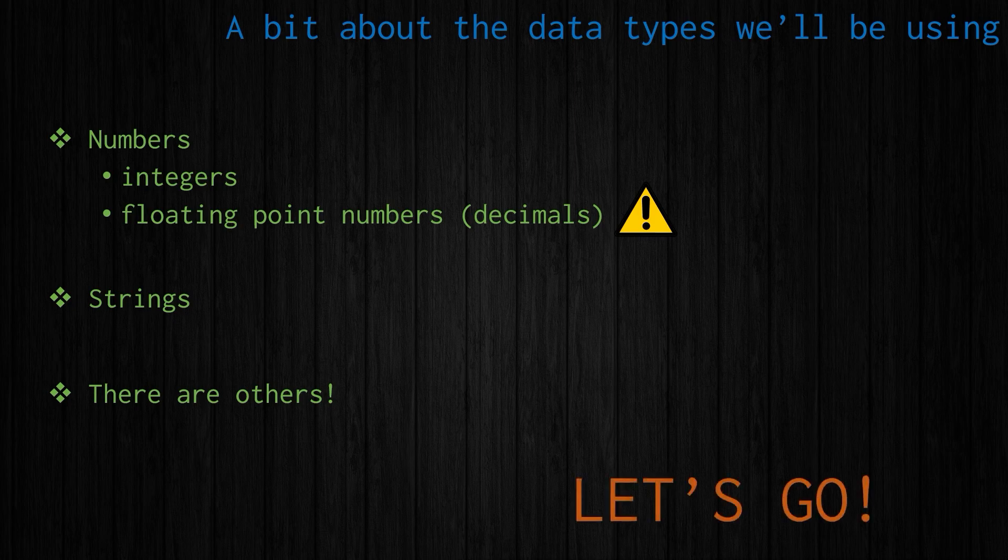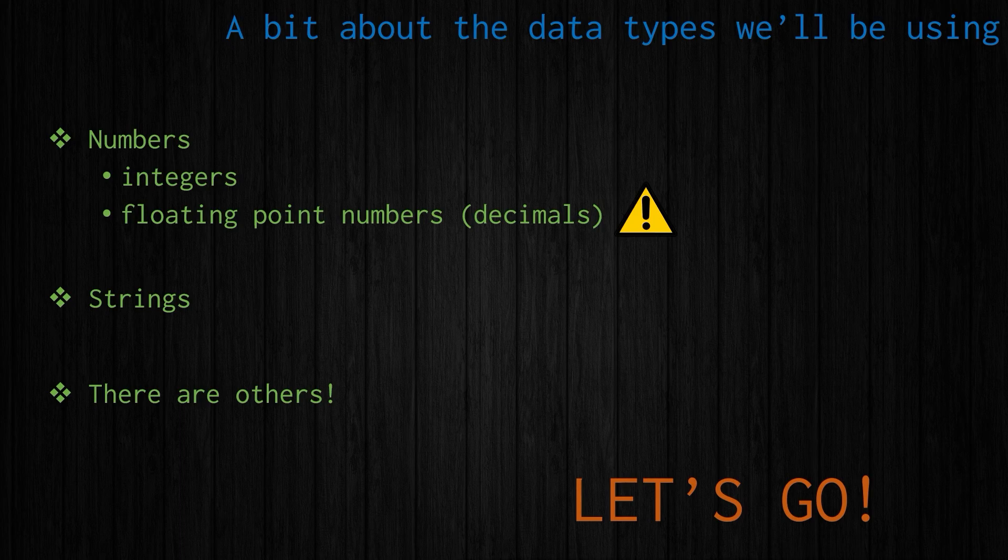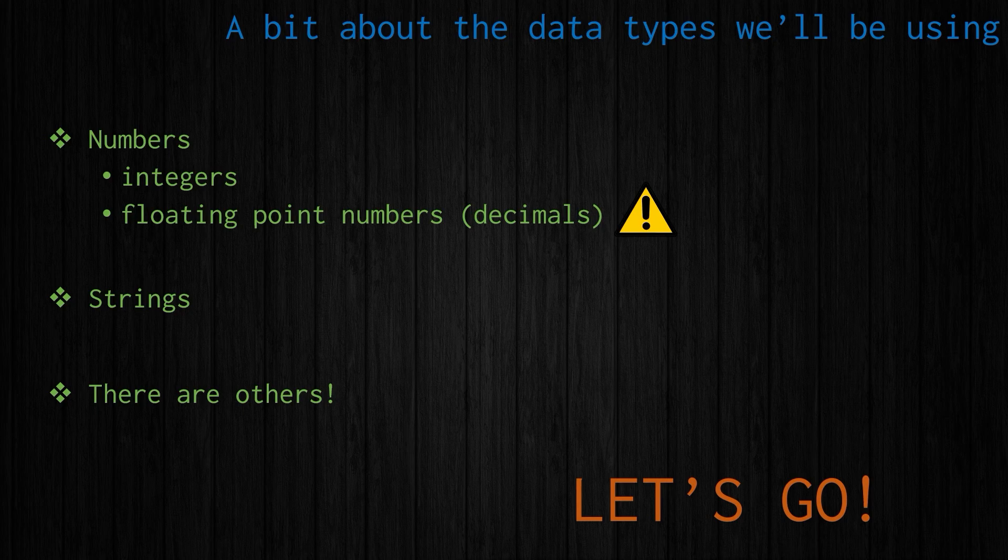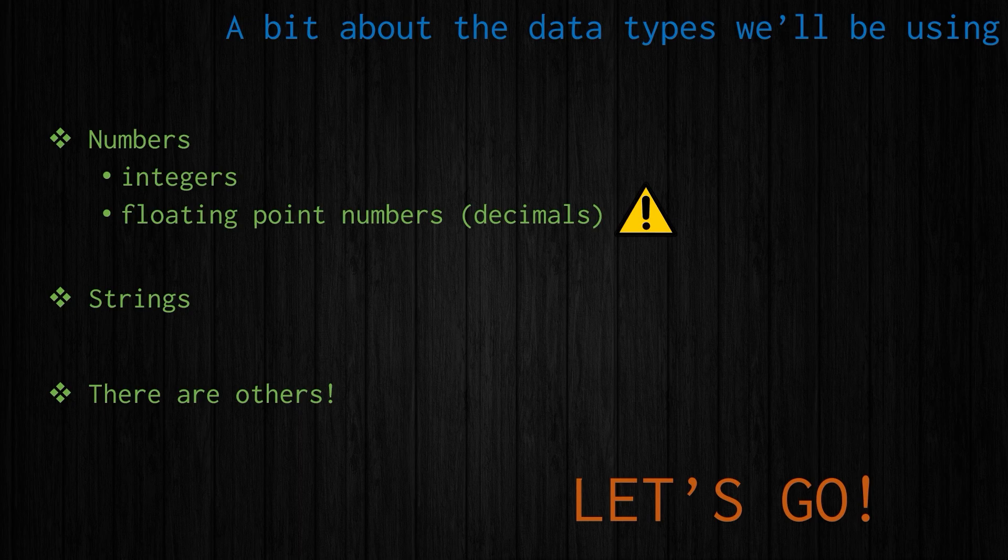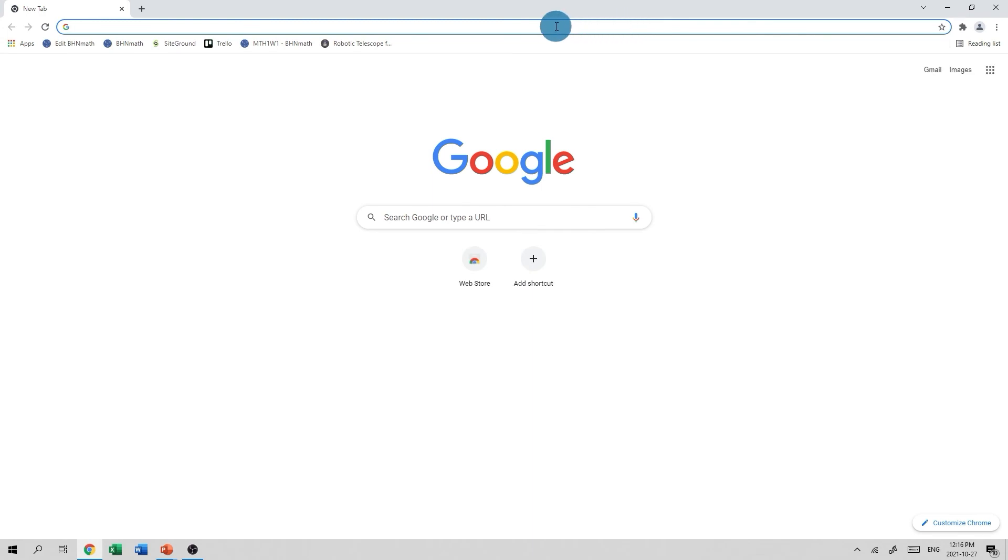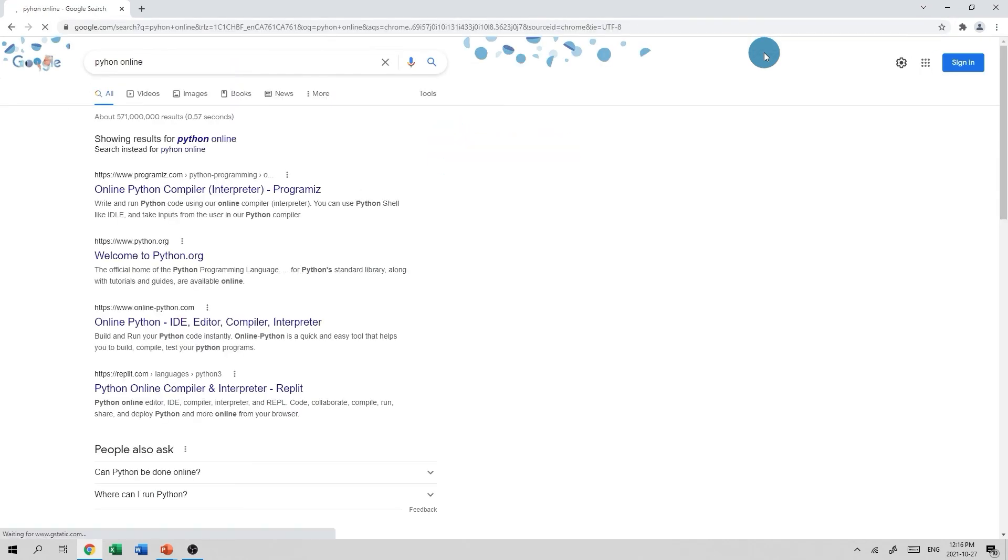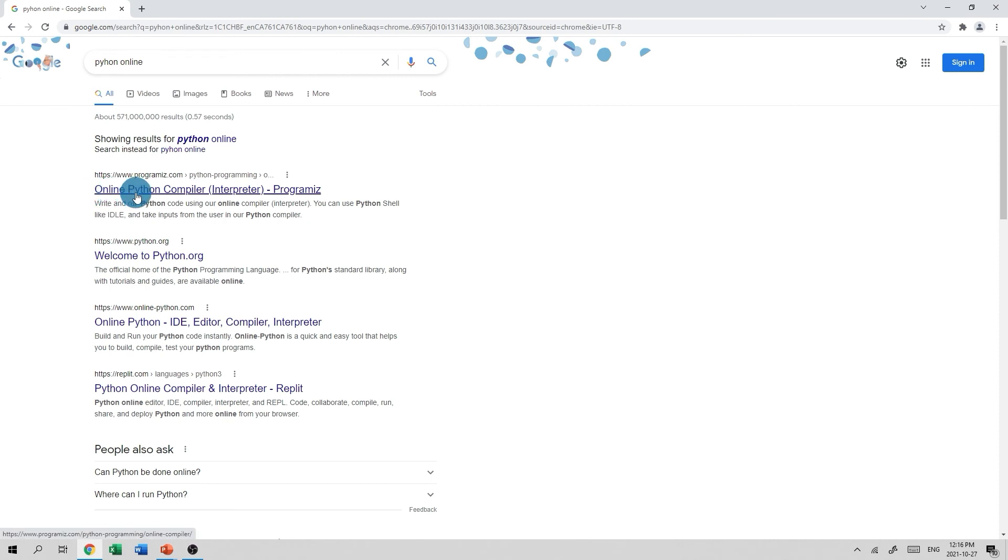Now, what do I mean by let's go? Let's take a look at where we're going to do our coding. You can download Python from Python.org and install it, but I am not going to use that in this video series. Instead, I am going to use an online Python compiler. So I'm just going to open up Google Chrome here. If we just type in Python online, that'll take us to a bunch of search results. The one that I like to use is right here. It's programiz.com, the online Python compiler.